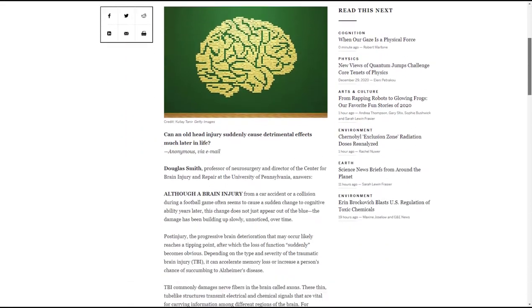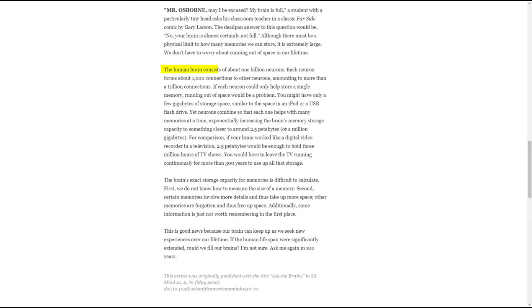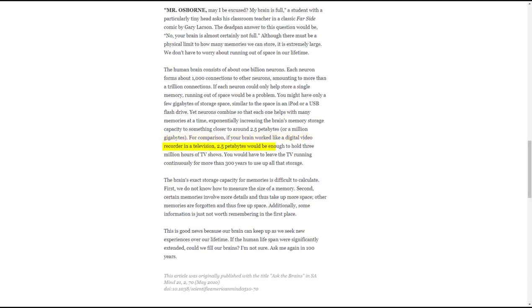So how much data can we store in our brains anyway? According to Dr. Paul Reber, Professor of Psychology at Northwestern University, the human brain consists of about 1 billion neurons. Each neuron forms about 1,000 connections to other neurons, amounting to more than a trillion connections. Neurons combine so that each one helps with many memories at a time, exponentially increasing the brain's memory storage capacity to something closer to around 2.5 petabytes, or a million gigabytes. For comparison, if your brain worked like a digital video recorder in a television, 2.5 petabytes would be enough to hold 3 million hours of TV shows. You would have to leave the TV running continuously for more than 300 years to use up all that storage.